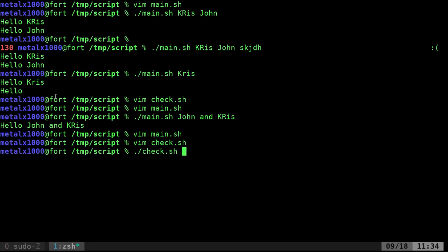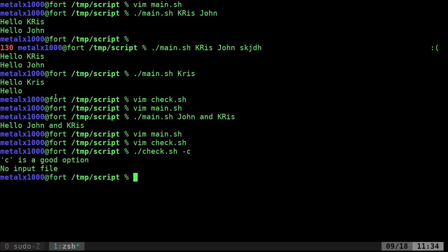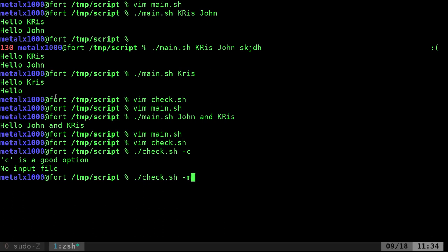So I can go check and I can do C. Actually, it's dash C. And it says C is a good option, no input file. I can do M. It says M has been chosen, again with no input file.